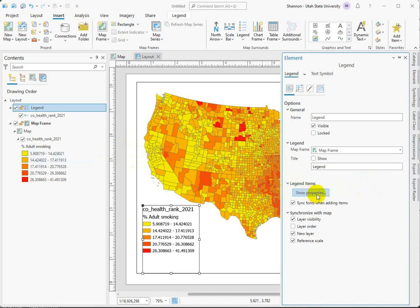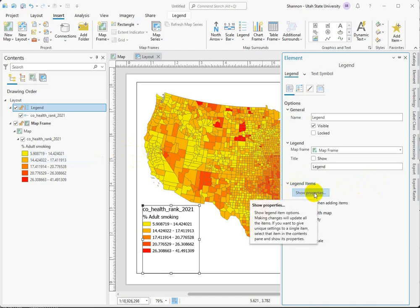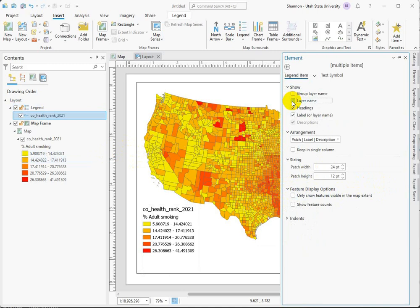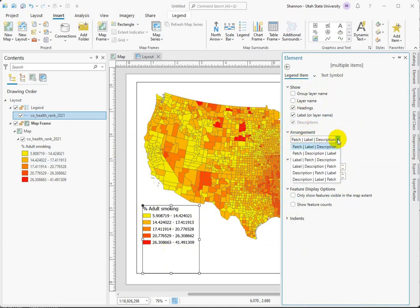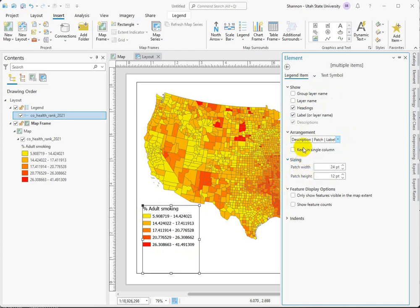We're going to go into the show properties button here. We can just turn off the layer name — that's one quick way to do it — and then leave the heading. The label is the description that we see here, but notice down here that we can set that up in different ways: if you wanted it to read right to left or left to right, we can change these up.